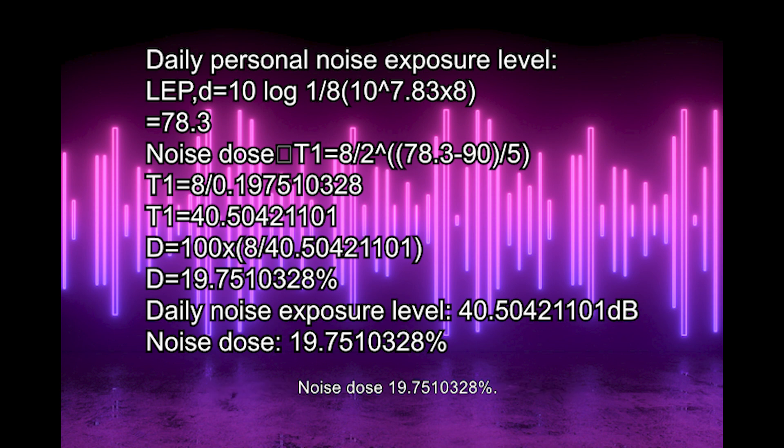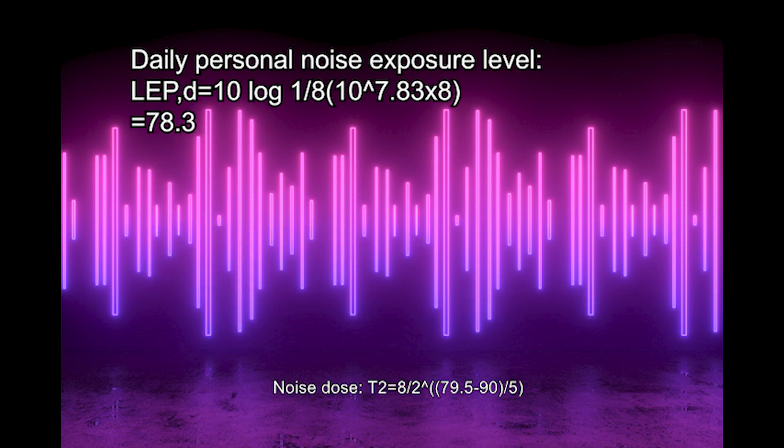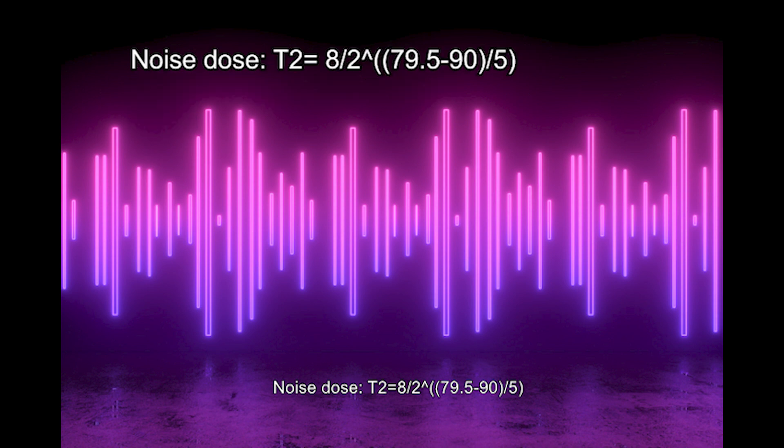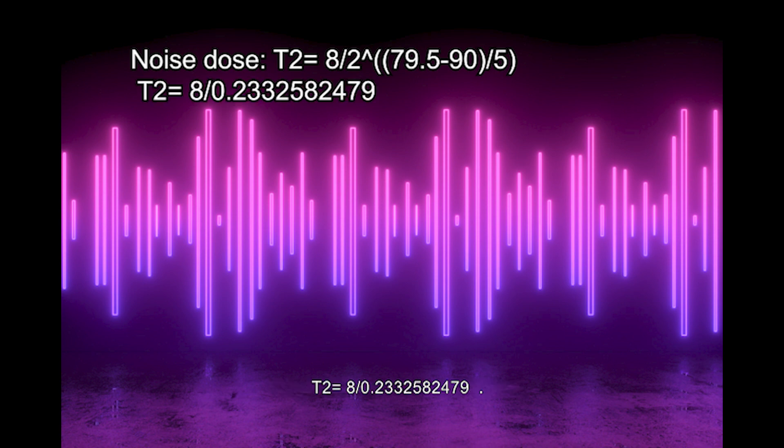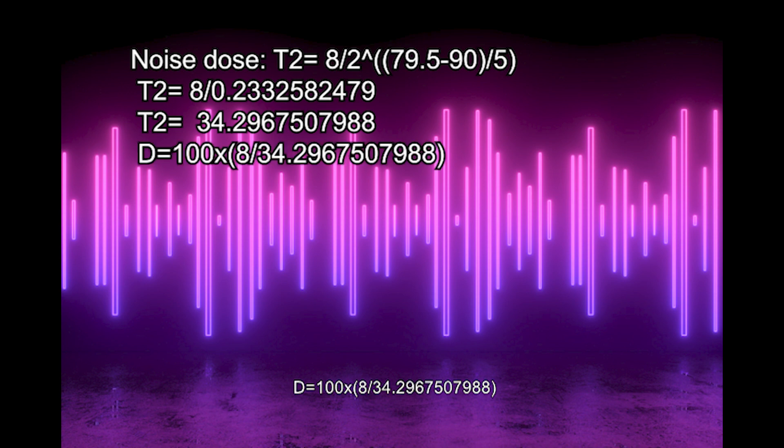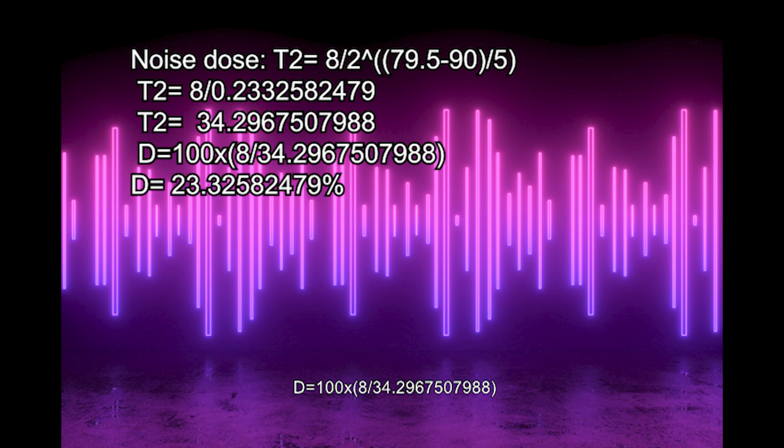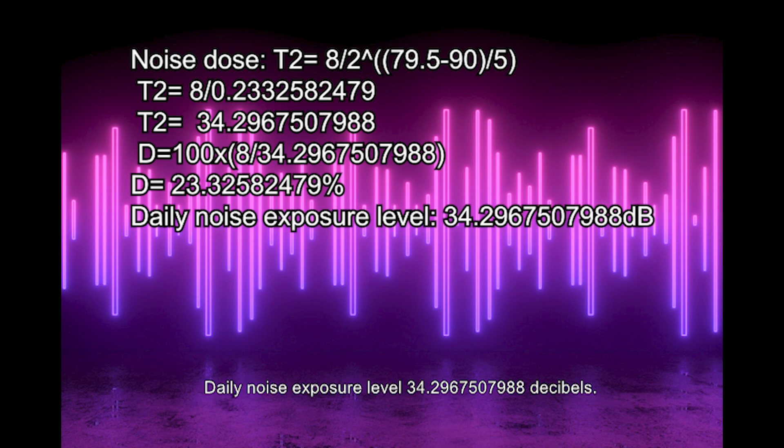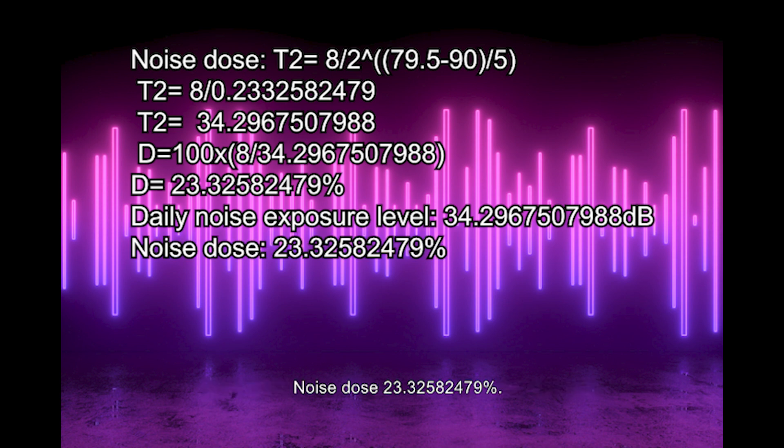For location 501: T2 equals 8 divided by 2^((79.5-90)/5). T2 equals 8 over 0.23325824. T2 equals 34.2967507988 hours. D equals 100 times (8/34.2967508). D equals 23.32582479%. Daily noise exposure level: 34.30 hours. Noise dose: 23.33%.